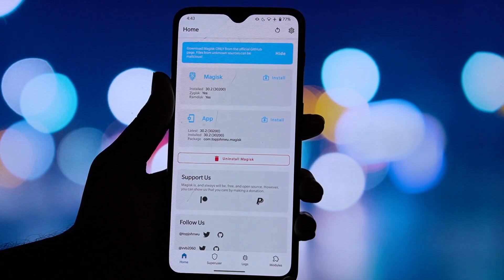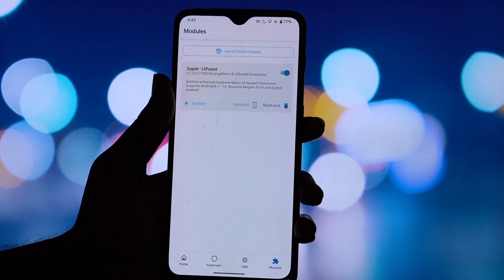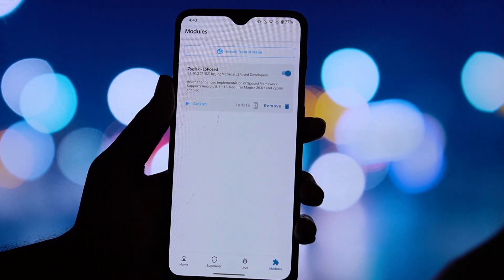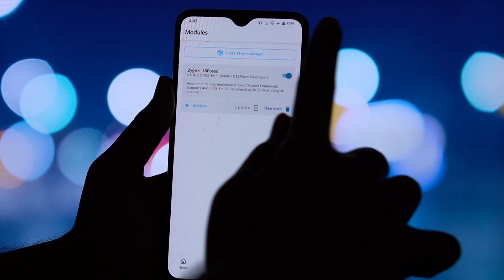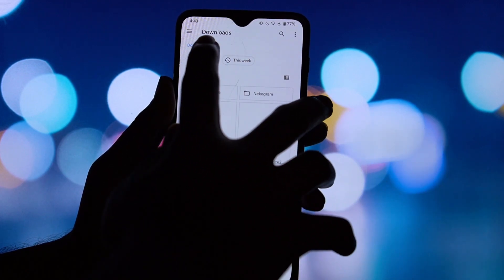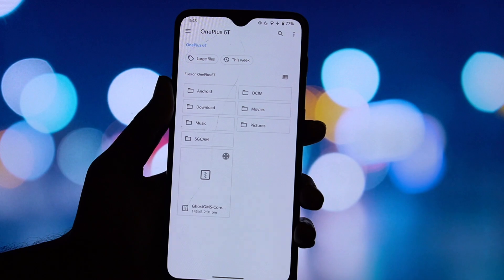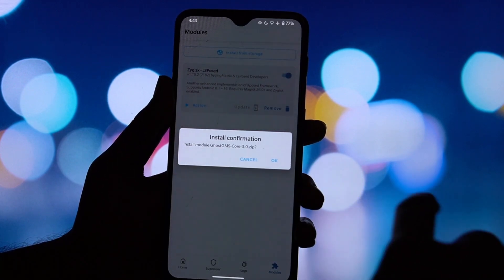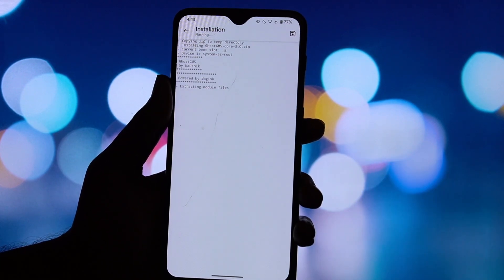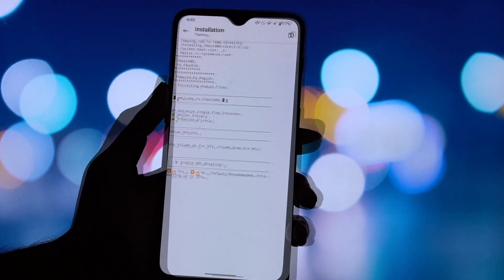Now open the Magisk app. Once you're in Magisk, tap on the Modules tab. From here, tap the button that says Install from Storage. Now just navigate to where you saved the Ghost GMS zip file. Magisk will now start the installation process. You'll need to use your phone's volume keys to make selections. The on-screen text will guide you through the options, like choosing which GMS components to disable or keep. Now reboot your phone.